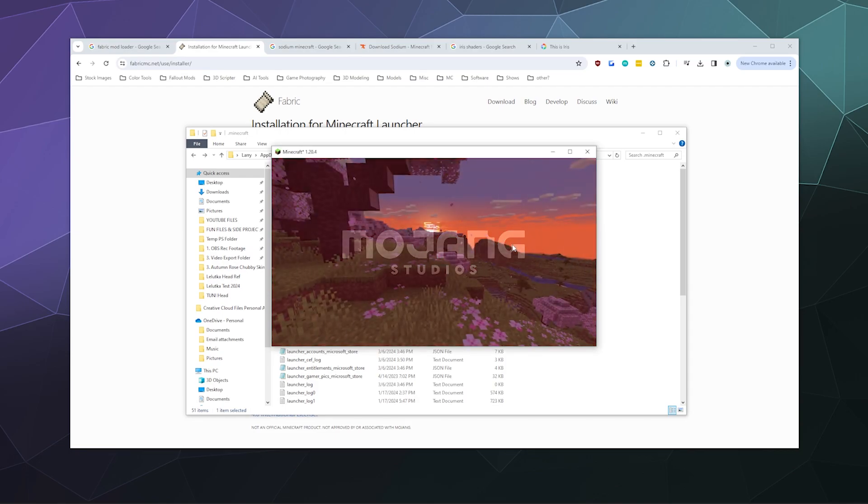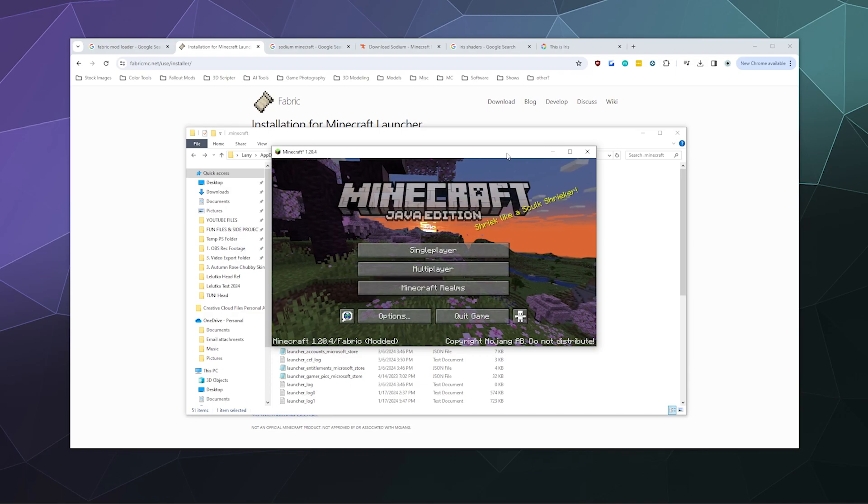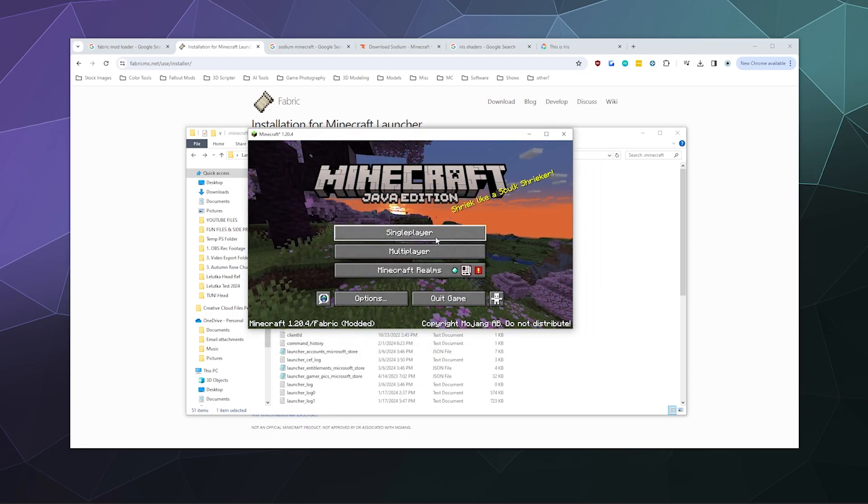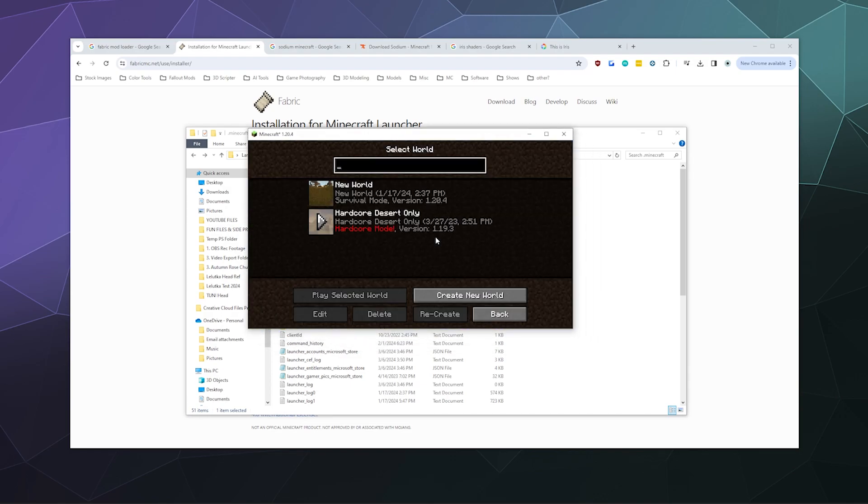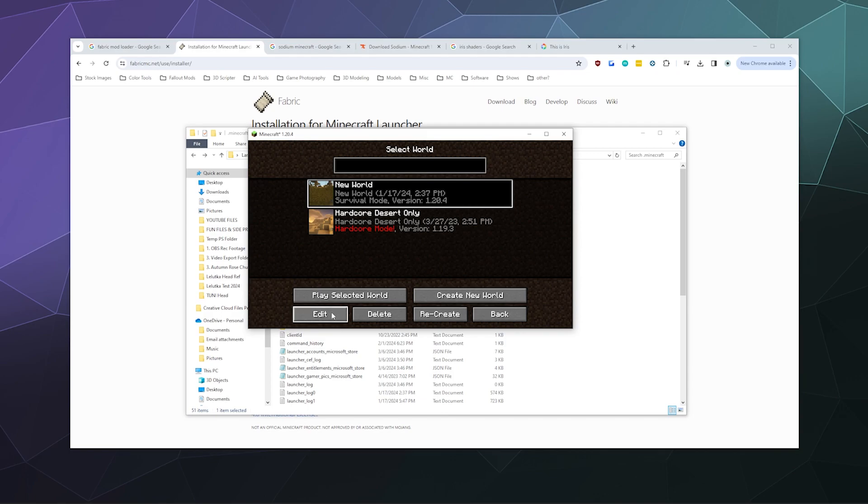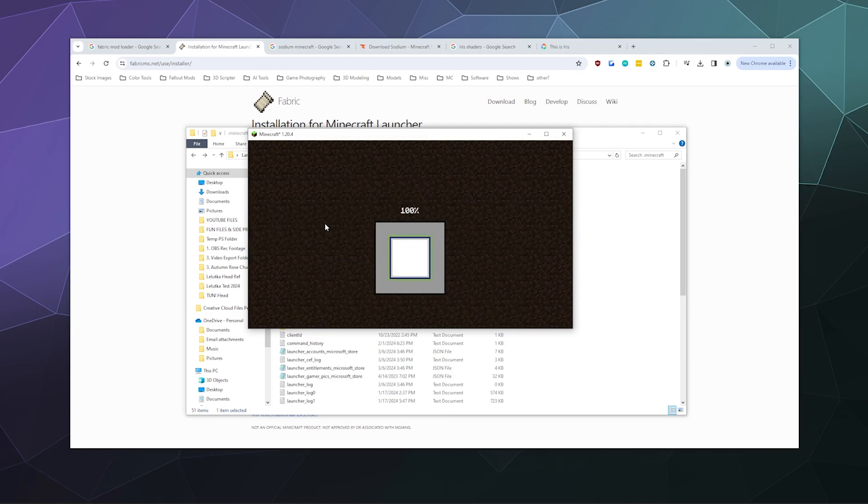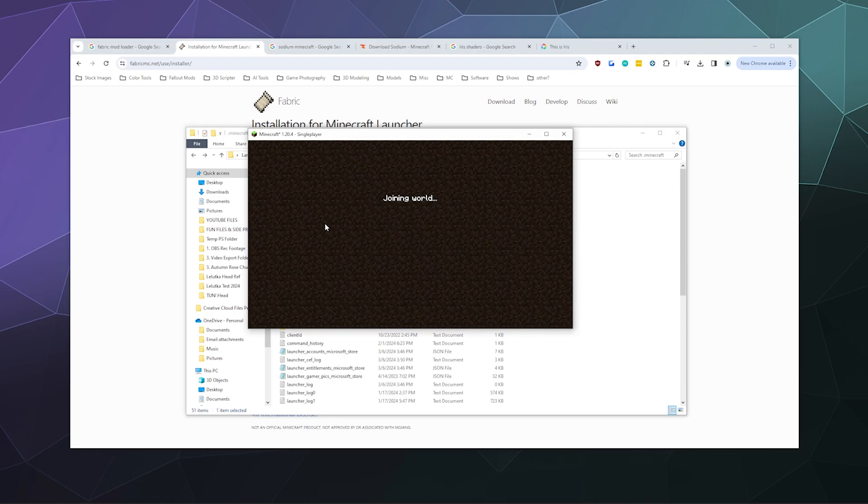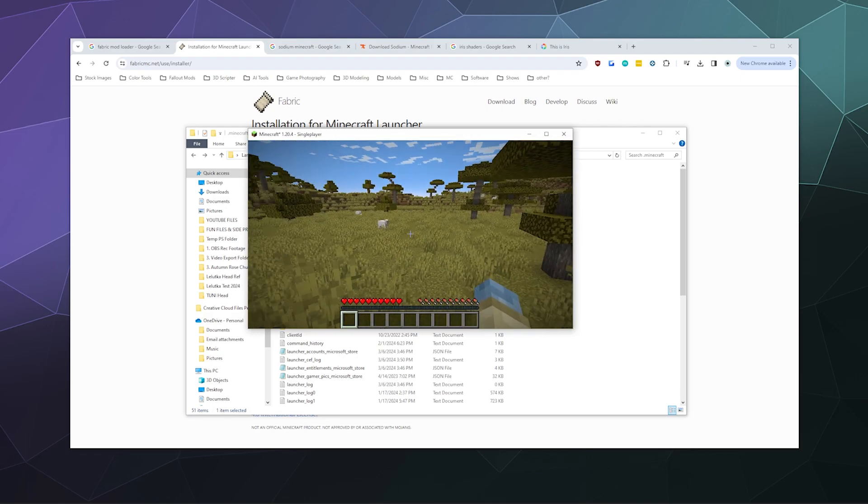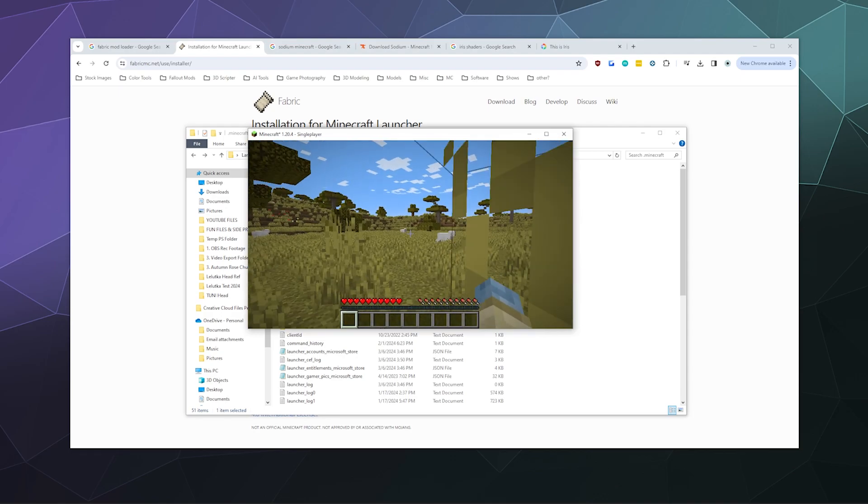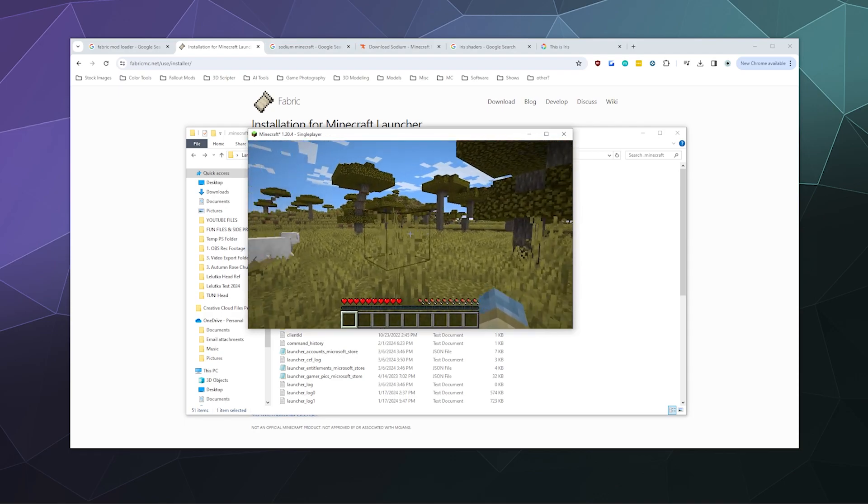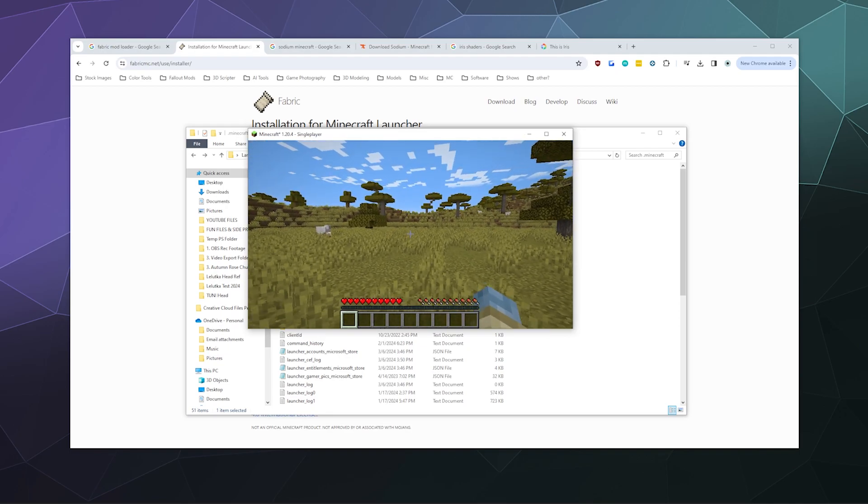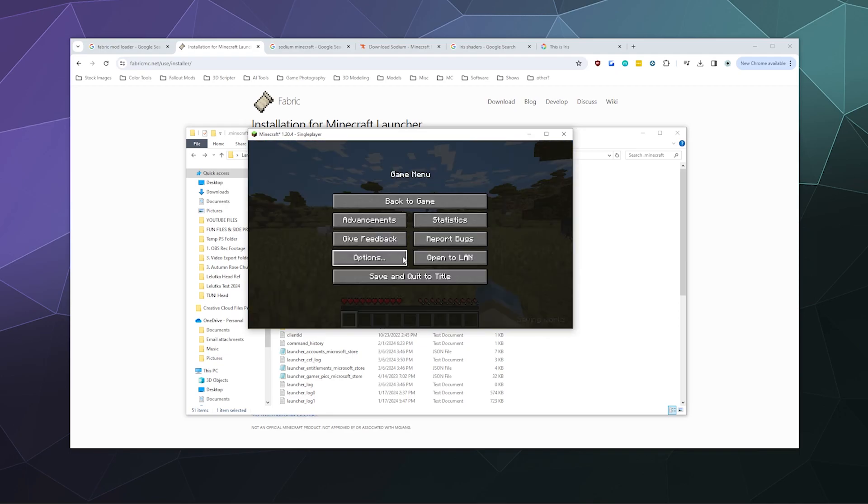Now we have both Fabric and, if I go into my new world, it should also have Sodium built into it, so that I have beautiful high frame rate action going on. Everything looks buttery smooth.